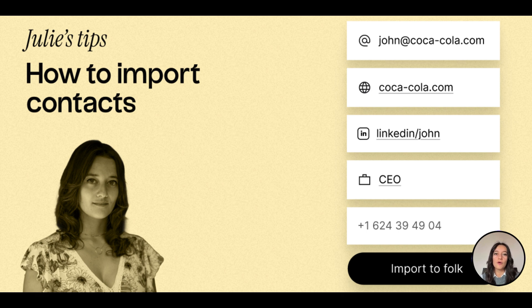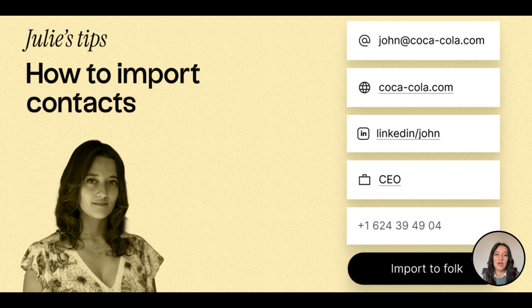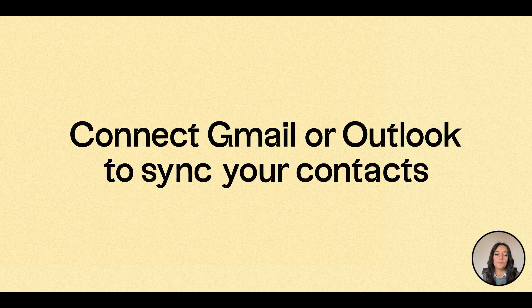We offer multiple options to capture contacts from various sources, to import people, companies, or deals with all the associated data that you need.